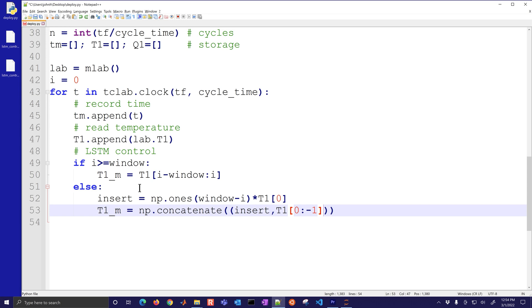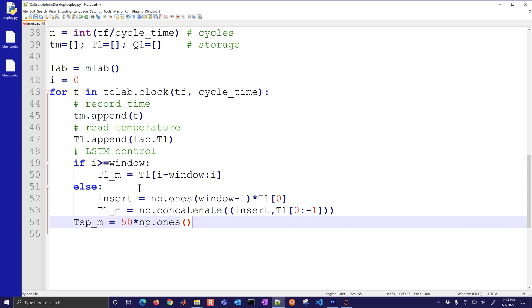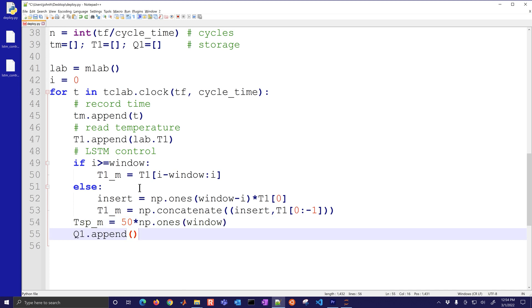Now my set point is going to be 50 times the number 15 which is going to be the window size. Then I'm going to append my Q value so this is where I do the calculation with the LSTM and then I implement that Q value back into the TC lab.